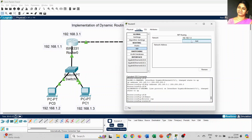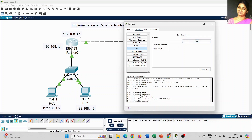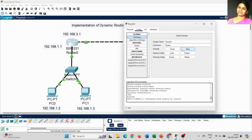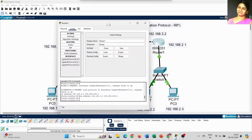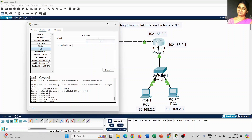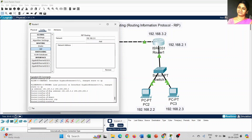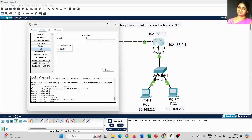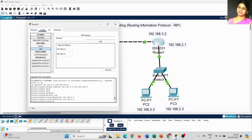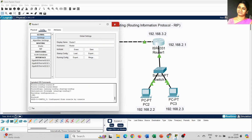For Router 0, the series starts from 1.0, so just type that IP address 192.168.1.0 and click the Add button. The next network is 3.0 series, which is used to connect Router 0 to Router 1. Then go to Settings and click Save. The same thing you have to do for Router 1 — click on RIP and type 192.168.2.0. The starting IP address is 2.0, followed by 2.1, 2.2, and 2.3. Then add 3.0, which is used to connect the two routers. Go to Settings and click Save.